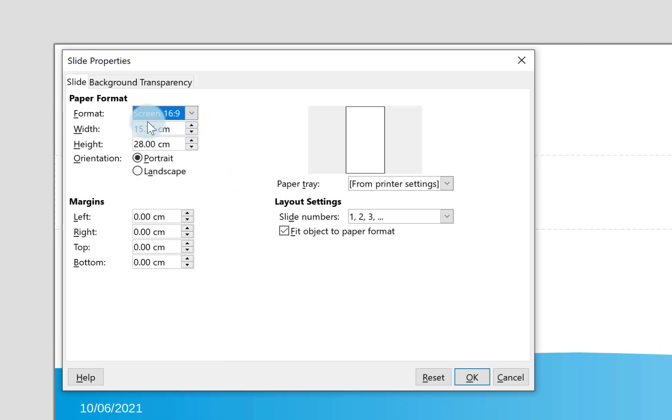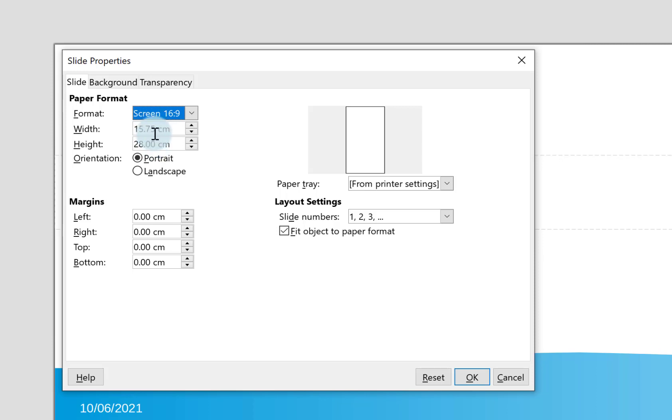Mine's on screen with an aspect ratio of 16:9 because that's what I'm working on right now. You can actually decide specifically the width and the height of your slides if you want to.